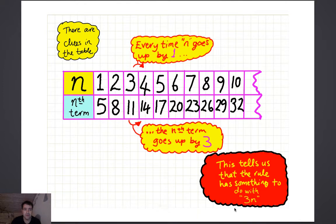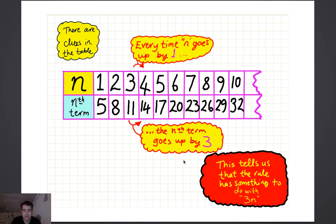There are clues in the table. Every time n goes up by 1, the nth term — the number in the sequence — is going up by 3. So that gives you a clue that the rule has something to do with 3n, something to do with multiplying the position numbers by 3 to help get towards the sequence numbers.